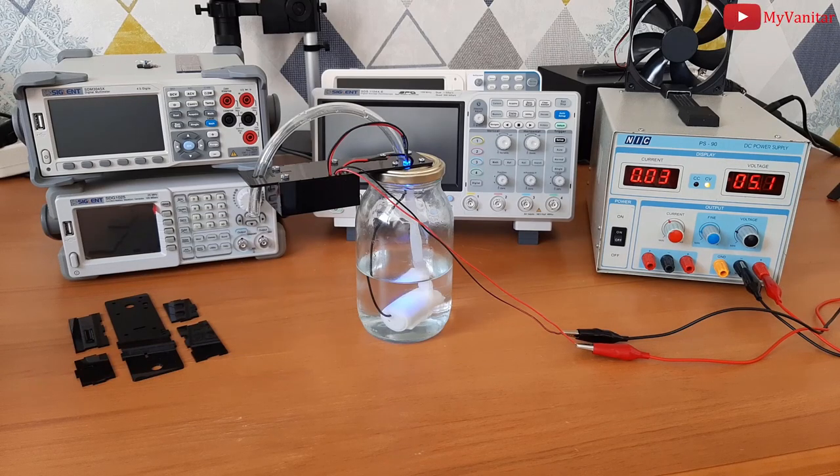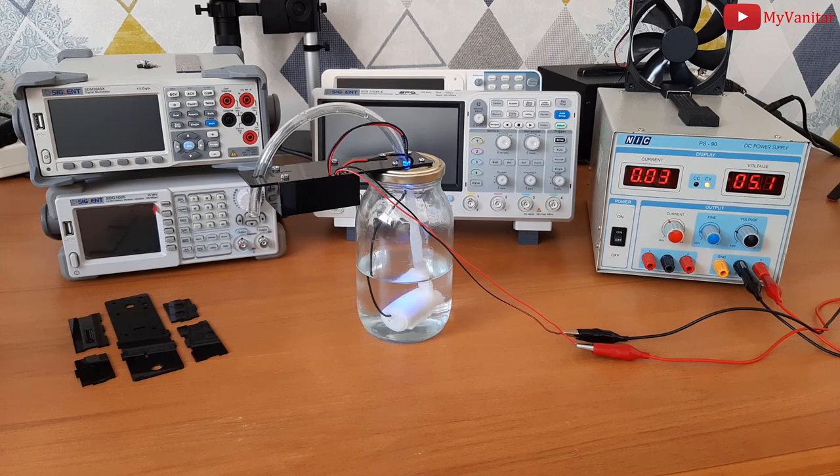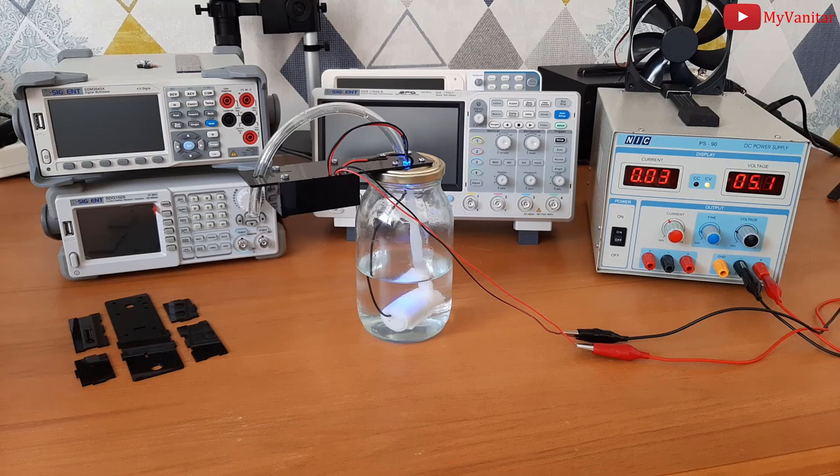Hi friends, very welcome to my Vanitar. I'm the host Hesam Moshiri. In this video, I'm going to introduce the second version of the hand sanitizer dispenser device.